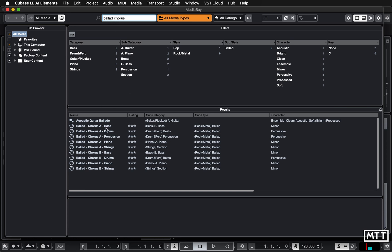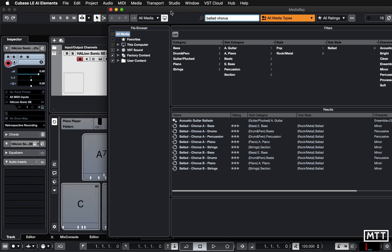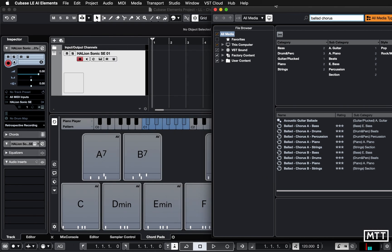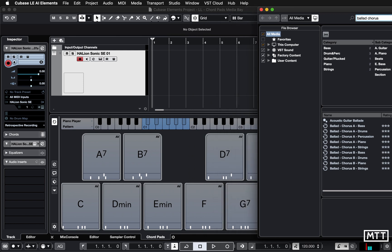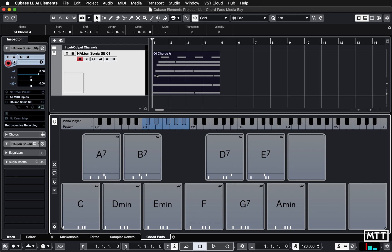Just by putting in two words — Ballad and Chorus — we can see these MIDI files here. We've got these MIDI loops and we want to drag them onto the track. I'm going to move the window over so you can see the relevant part. If you've got a bigger monitor you'll be able to do it straight away. I'm just going to pick up Ballad Chorus A Piano, click and drag it to the track — and that's it.